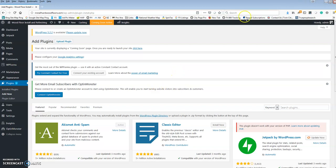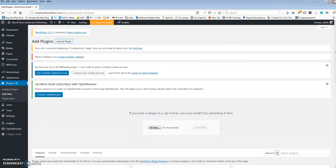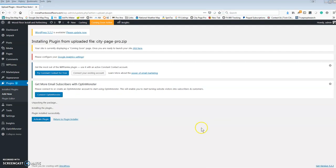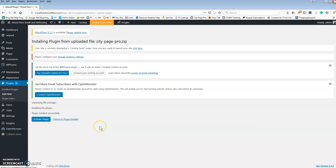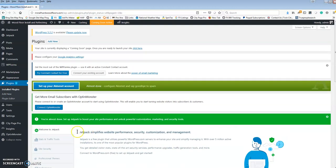First things first, we're going to add the plugin. So upload plugin and we're going to put our CityPage Pro in there, install now, and we're going to install. Once that installs, we're going to activate the plugin. Once the plugin activates, it's going to show up on this side menu here. Give it another second — there it is.